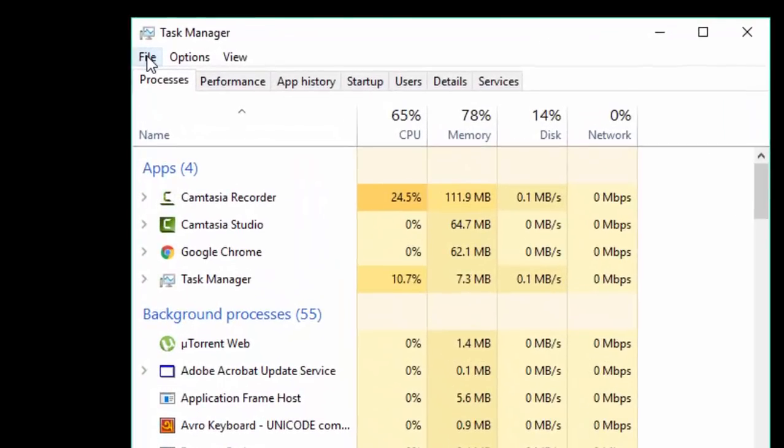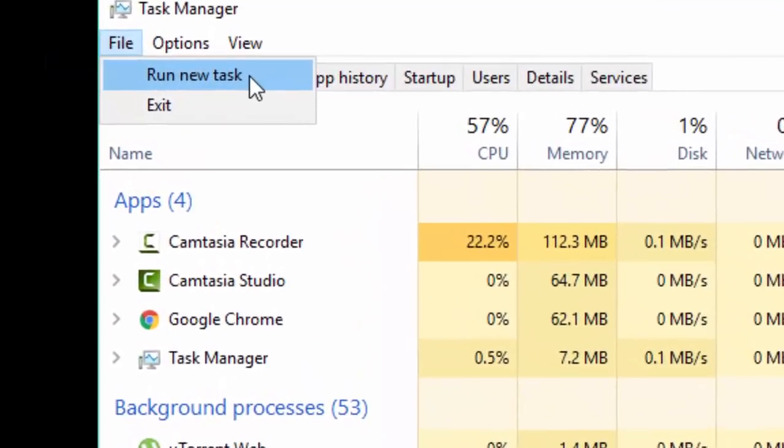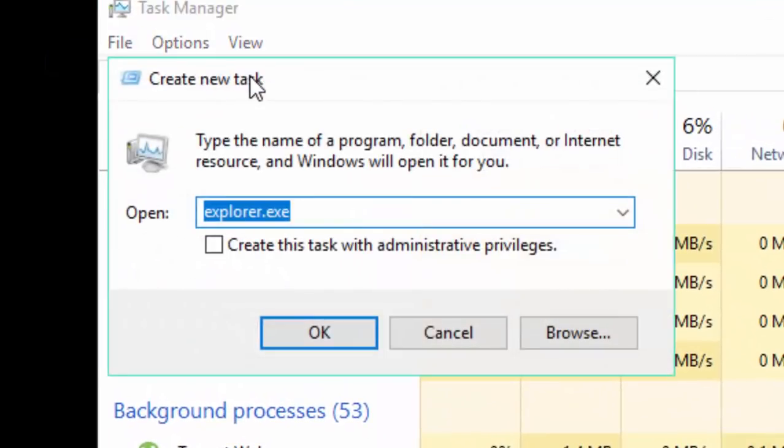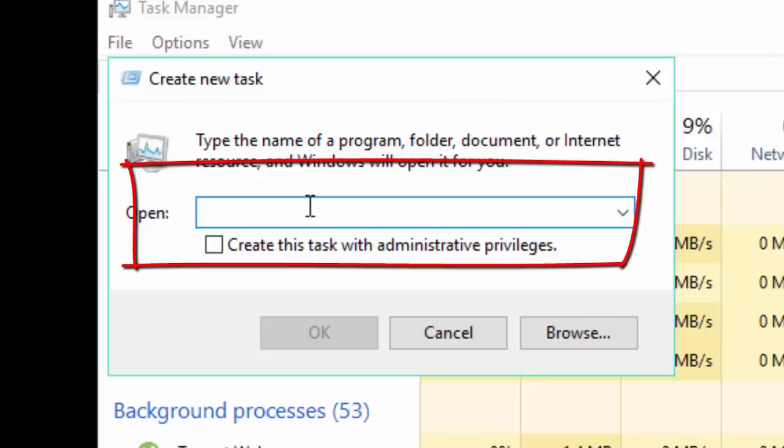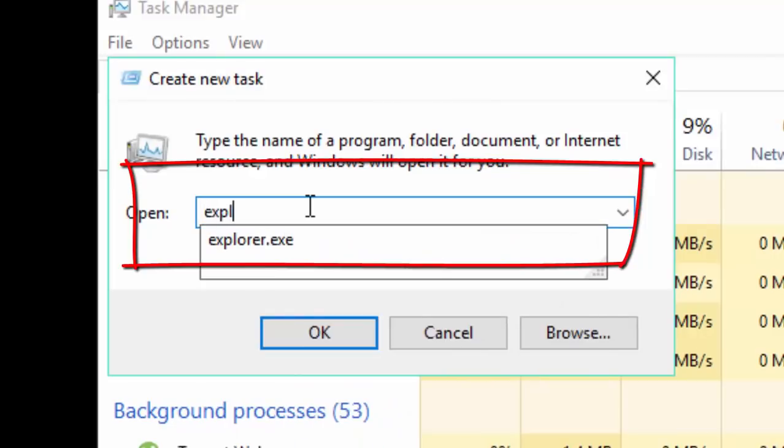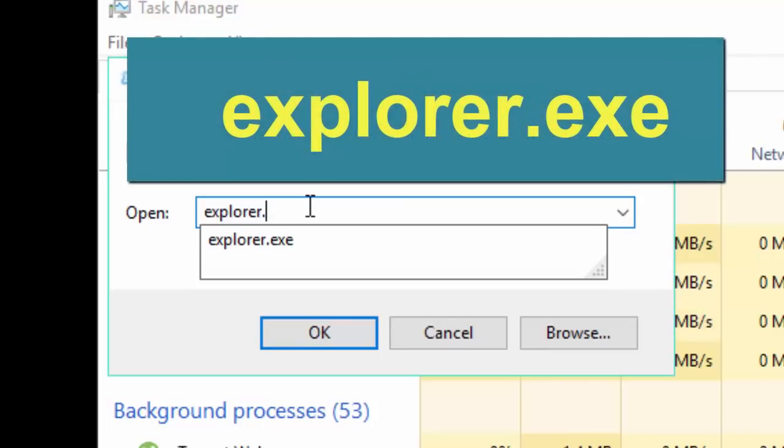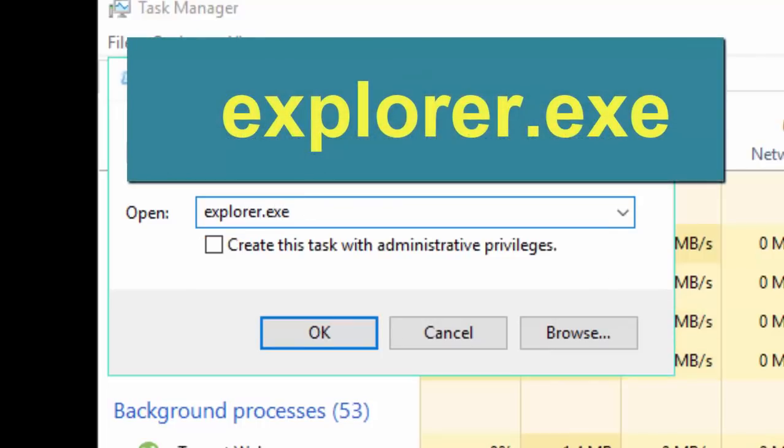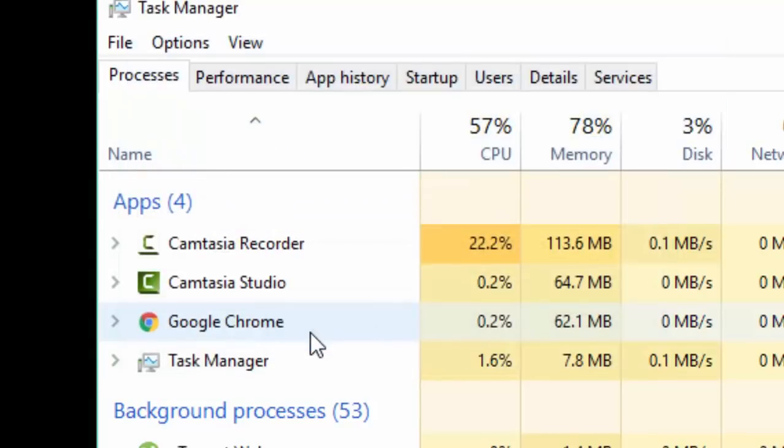click the File menu and click Run New Task. From the run menu, you will type E-X-P-L-O-R-E-R dot E-X-E and click OK.